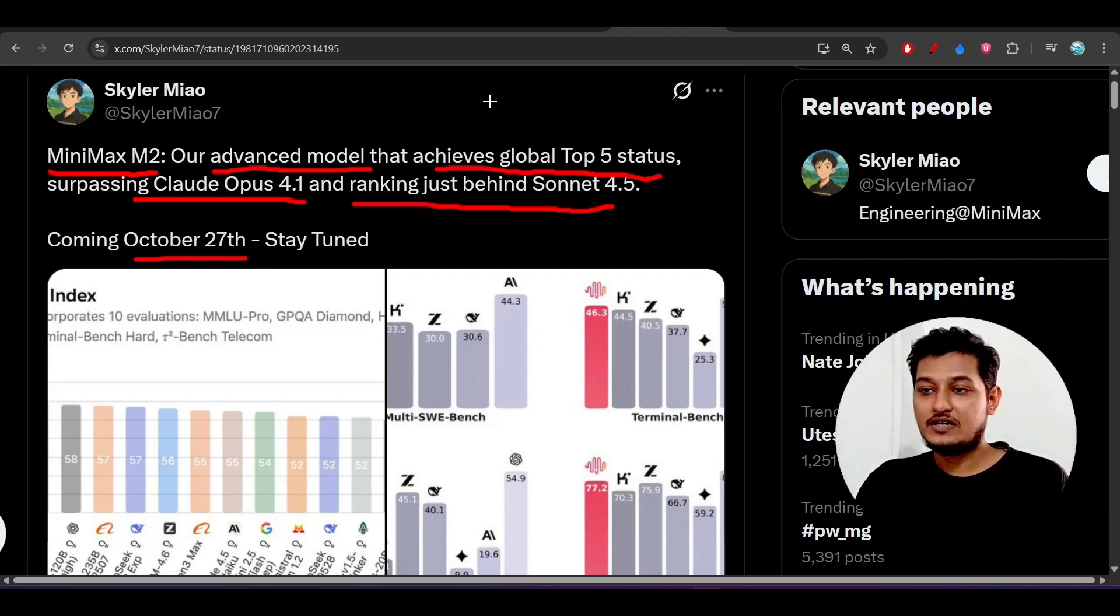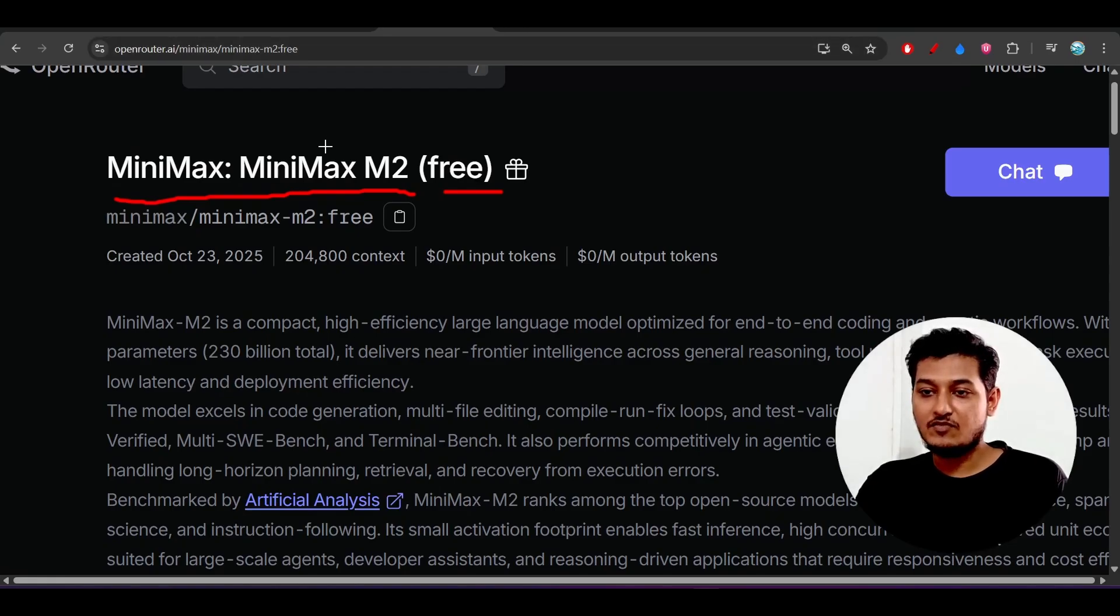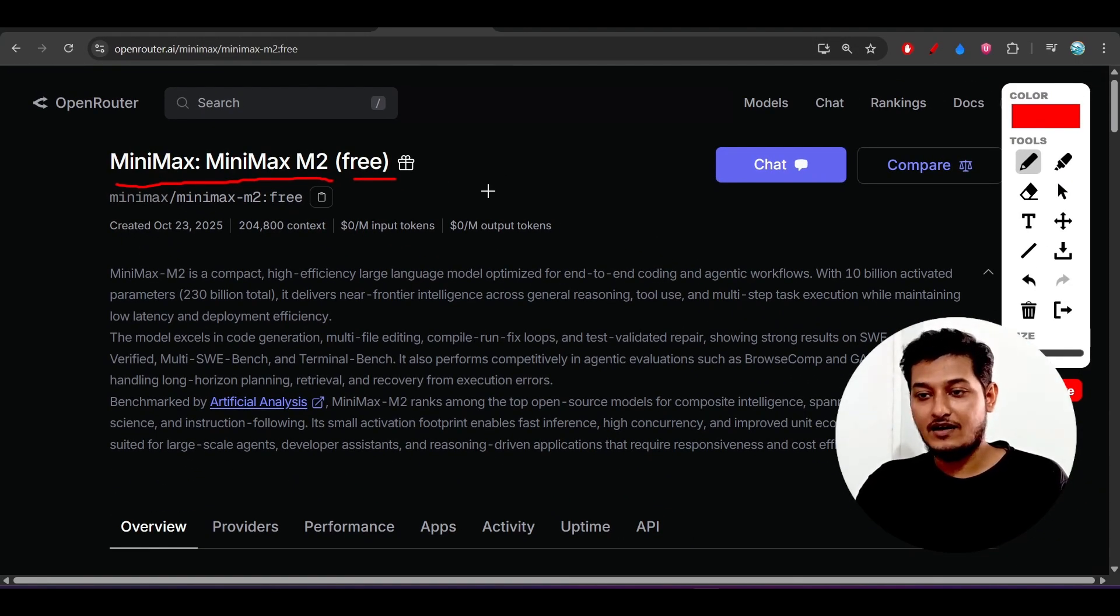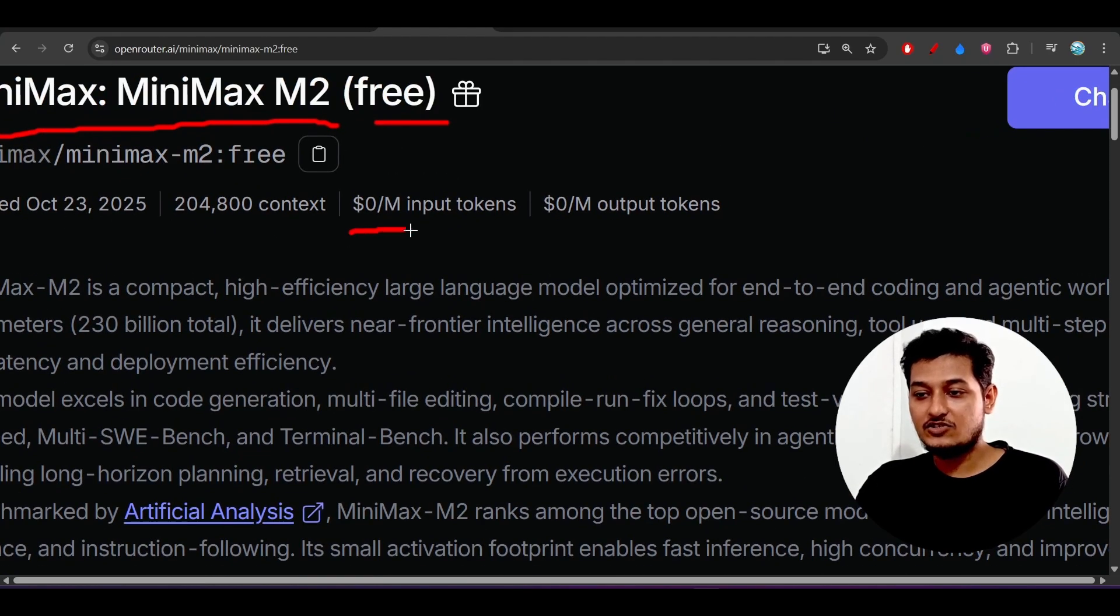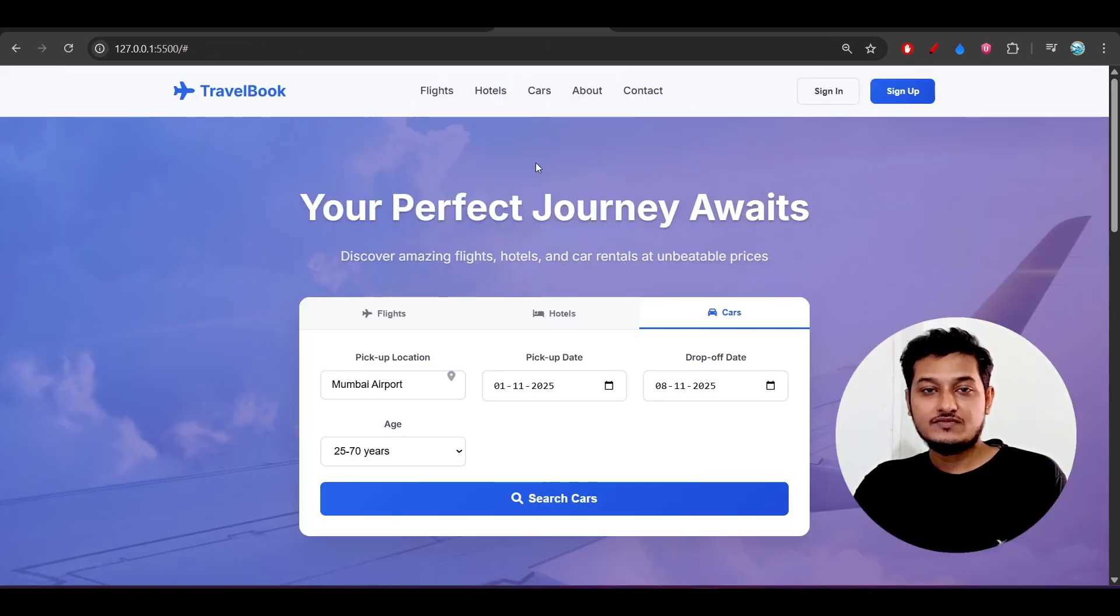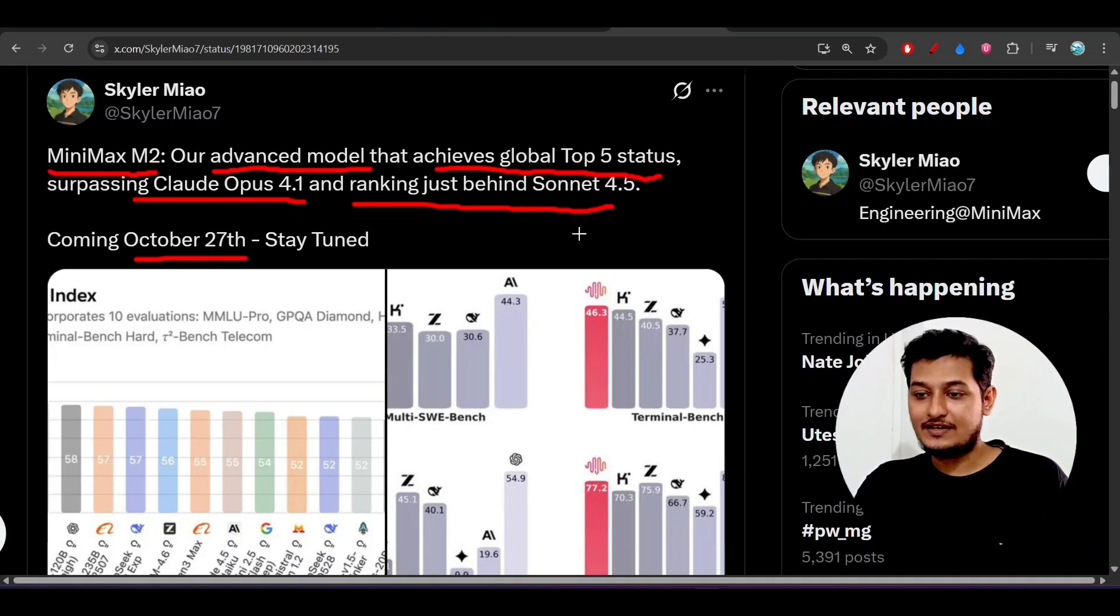Officially, but for the public review they have released this model on Open Router and currently it is available for free for everyone. Here you see that zero dollar for the 1 million input and output token. I will show you this video how to do the setup, but before that let me give you some of the idea about this model.